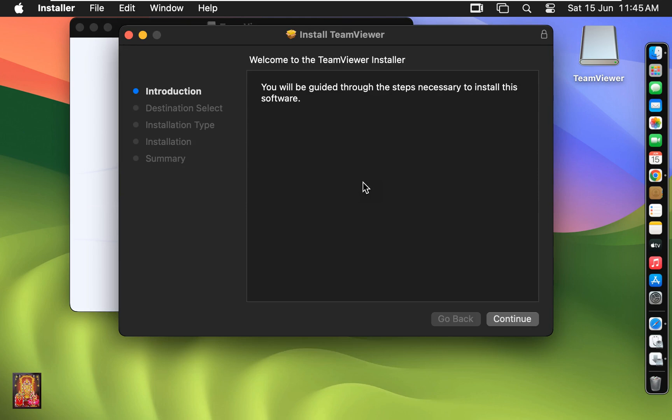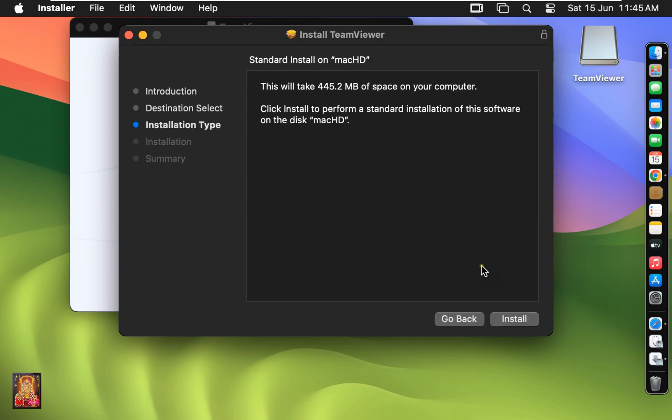Welcome to the TeamViewer installer. Click continue. This will take 445.2 MB space on your computer. Click install.